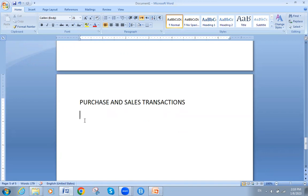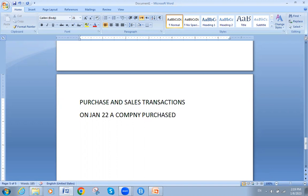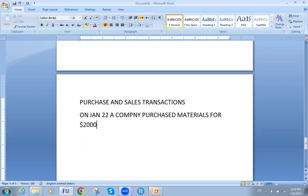Starting with an example: on January 22, a company purchased materials for $2,000, paid in cash.